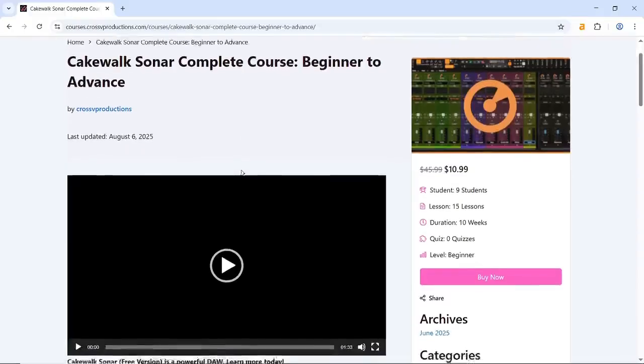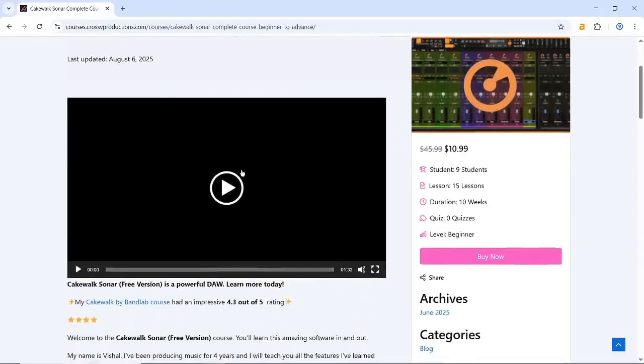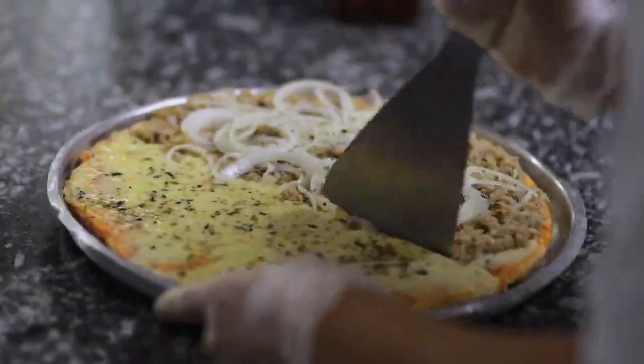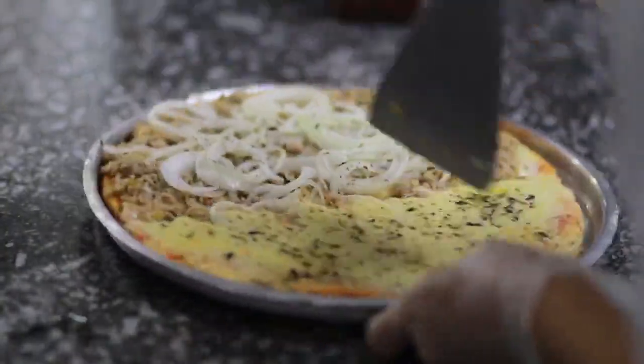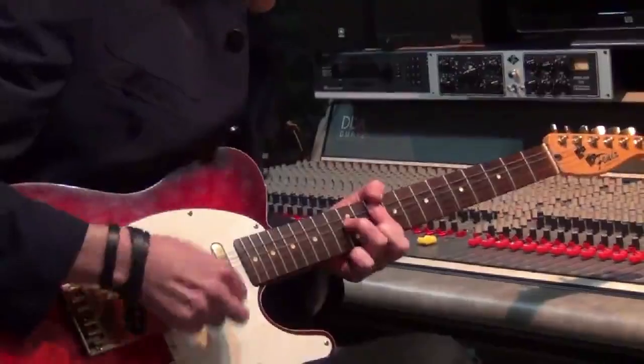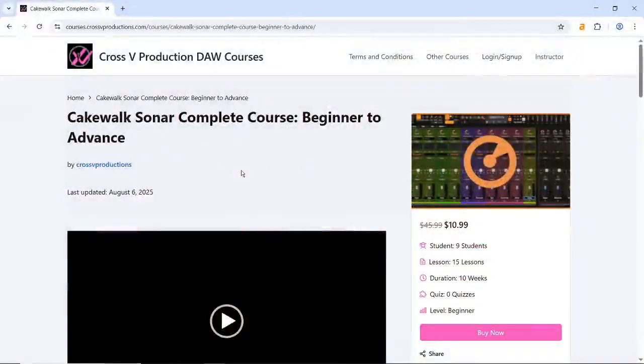I have put together a complete Cakewalk Sonar course that will teach you the ins and outs of this amazing free DAW. What's better is that this course costs less than a night of bad pizza and regret. Except, instead of indigestion, you get musical wisdom. Worth it, right? Go ahead, click the link in the description.